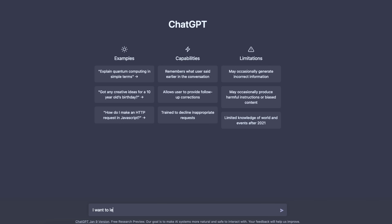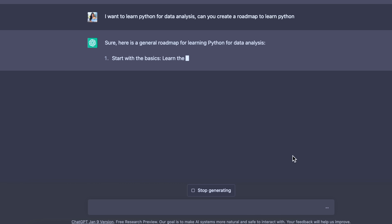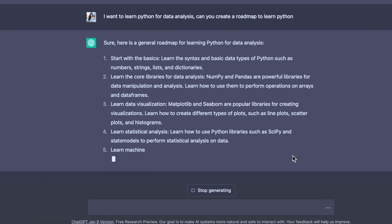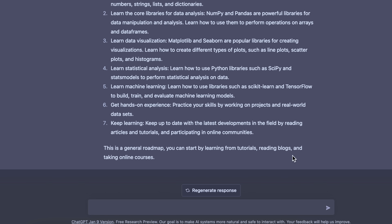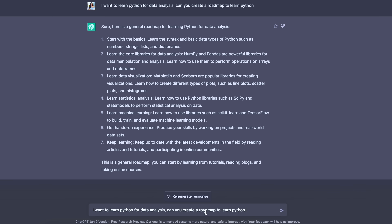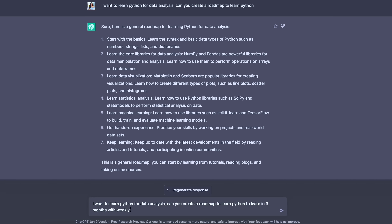The first thing I'm going to do is make ChatGPT define a roadmap for me. I asked it: 'I want to learn Python for data analysis — give me a roadmap.' It started writing out the roadmap, but it gave me a seven-step, very generic roadmap that probably isn't as helpful. So I wanted to make it more specific. A lot of people don't know how to ask smart questions to get smart answers — that's why they struggle with this tool. So my refined question is: 'I want to learn Python for data analysis — can you create a roadmap to learn in three months with a weekly plan and resources?'